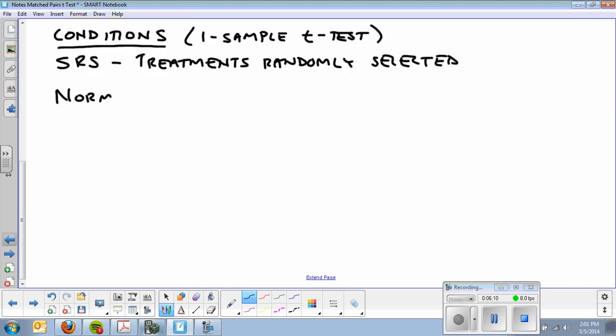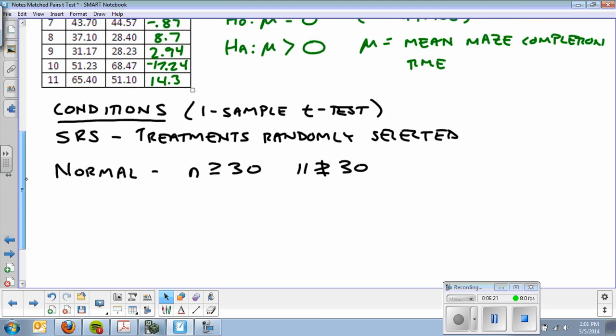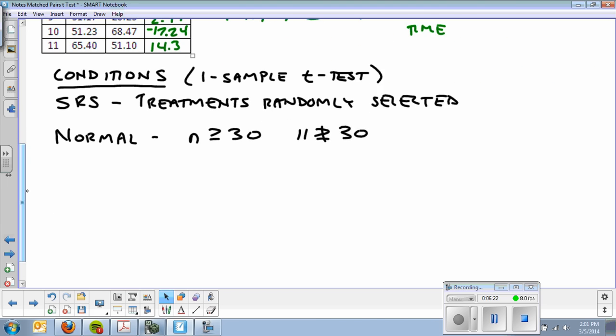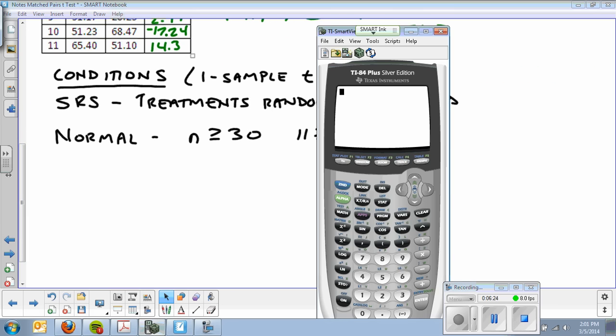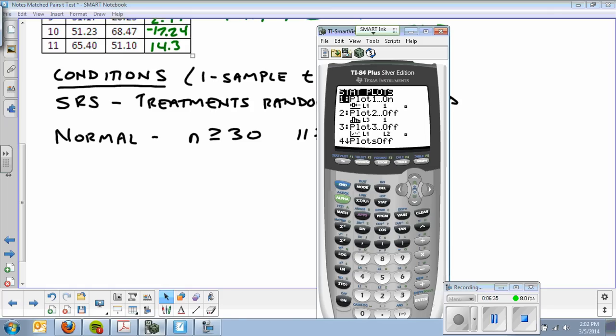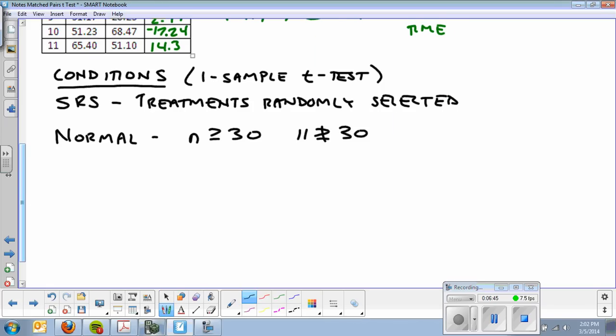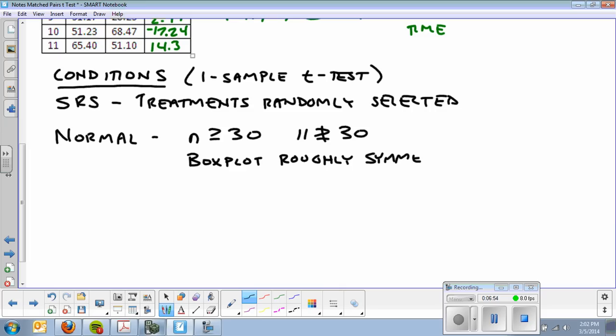The next one: Normal. N greater than or equal to 30. Bad news. 11 is not greater than or equal to 30. That means I can't use the central limit theorem. However, I do have all the numbers, so I have them typed in my calculator in list one. I'm going to create a box plot of list one. Zoom nine. Look at my box plot. That's roughly symmetric. So even though the central limit theorem wasn't met, my box plot's roughly symmetric. So roughly symmetric, proceed with caution.